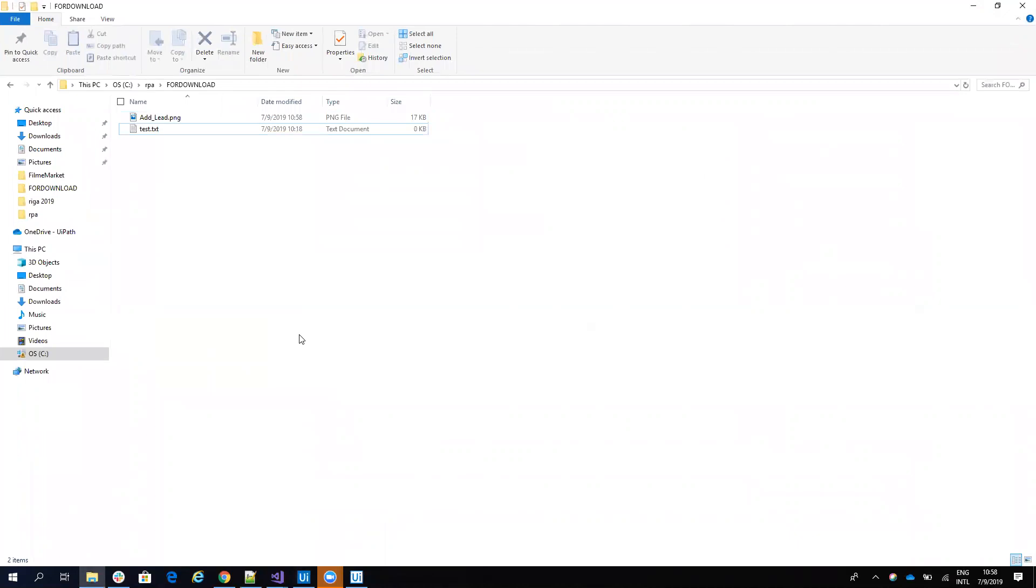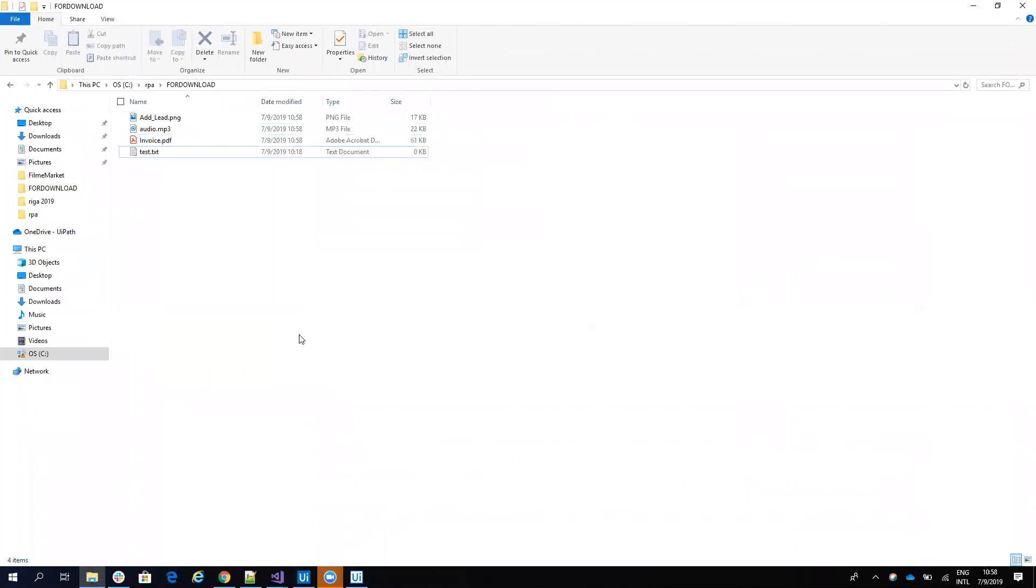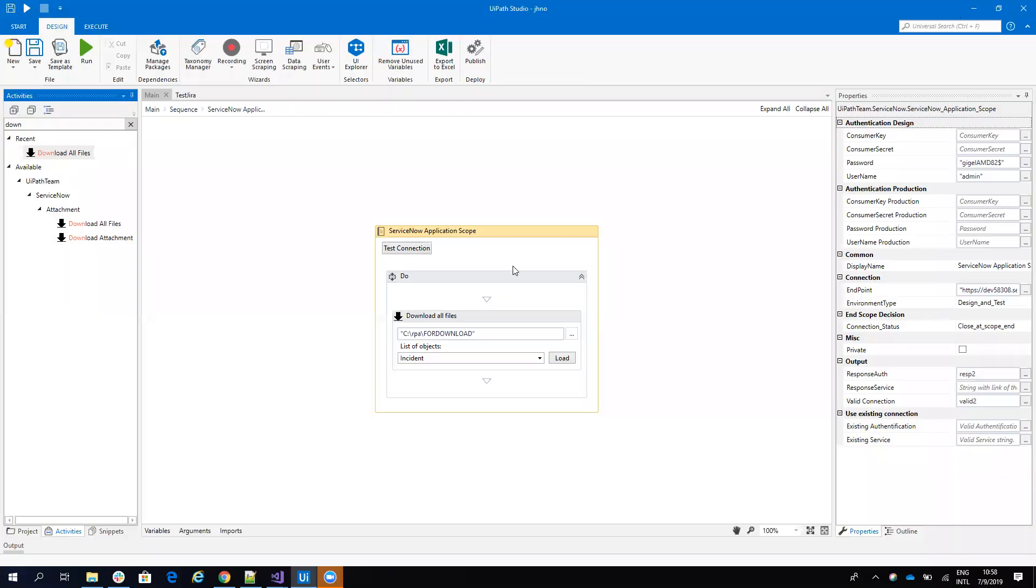So first we download the image, then we'll have the invoice probably, the audio file and then the invoice. Good. And then the system, the robot finished the job.